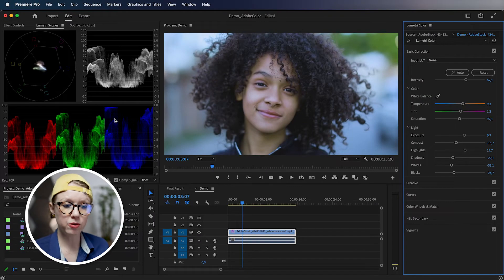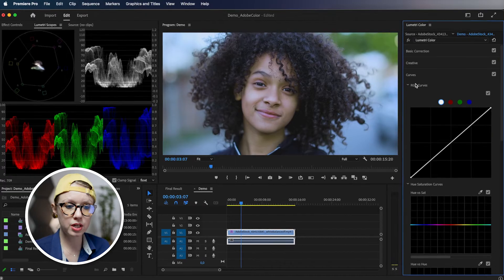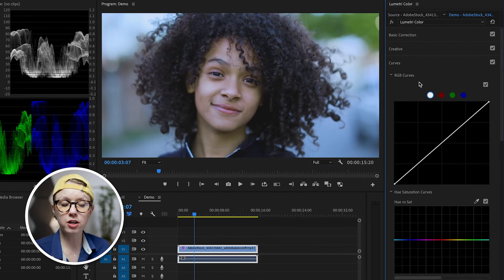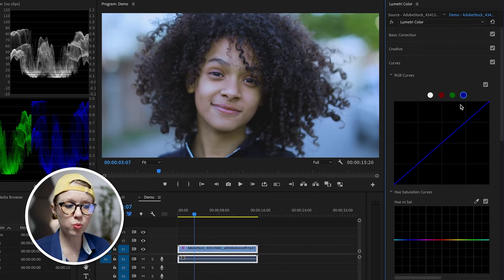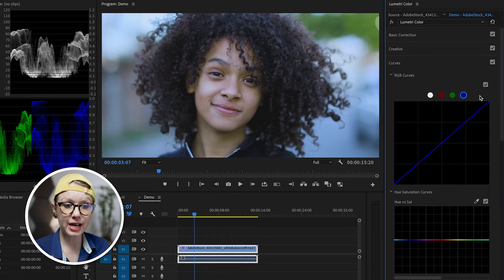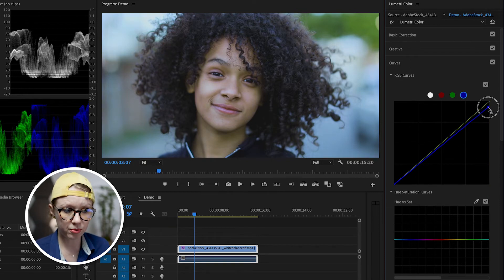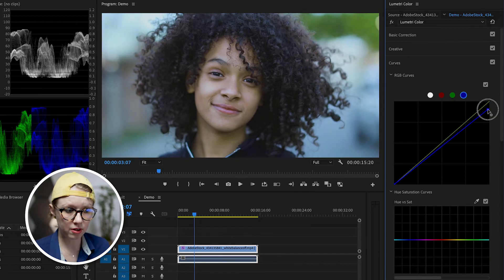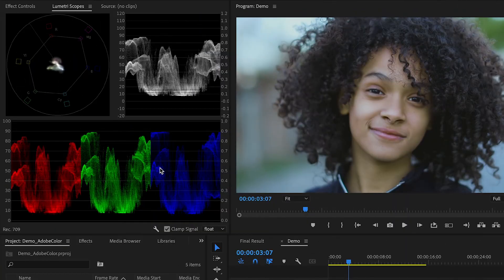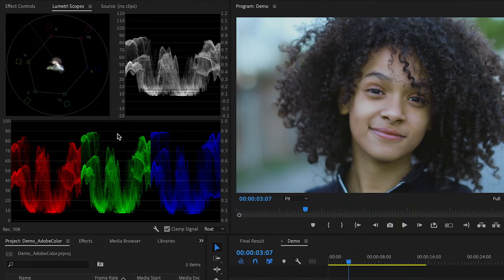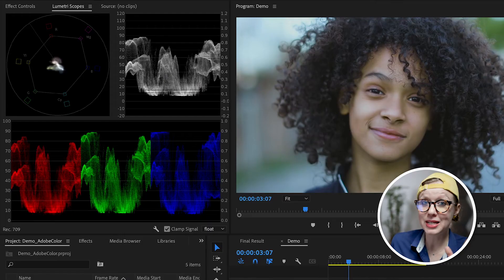So to bring the blue down, we can actually go into curves, the RGB curves and select blue. And if we want to bring down the blue, it's actually pretty self-explanatory. We can click the top of the blue here and bring it down. And now it's more visually imbalanced. And remember the scopes don't lie, but we still have some more work. I think the skin tones look a little off.